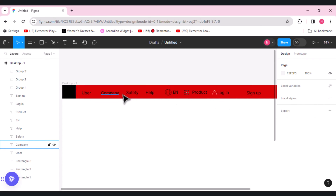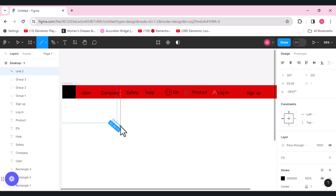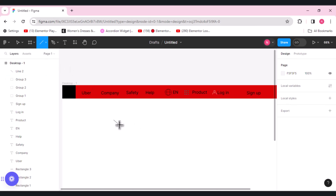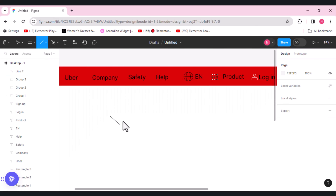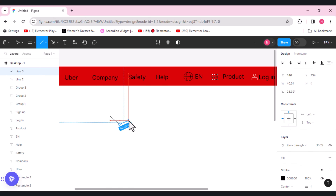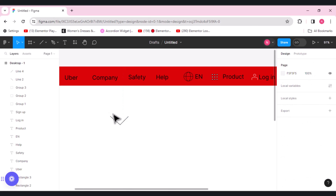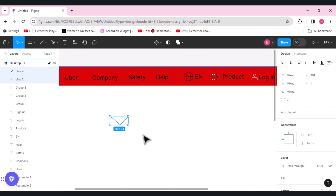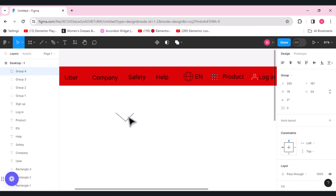Now we need to make an icon for the company. I'll draw one line here at 53.26 and again draw another line. We have an icon ready for this as well. We'll change its color, select it, make it a group with Command+G, and reduce its size first.